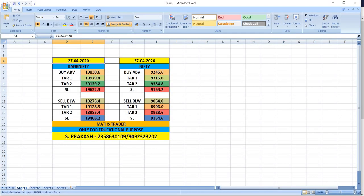27th April 2020. Bank Nifty, buy above 19,831. Targets 19,979 and then 20,129. Bank Nifty, sell below 19,273. Targets 19,128 and then 18,985.